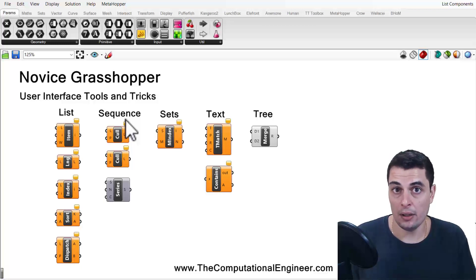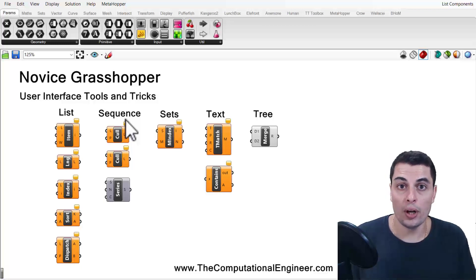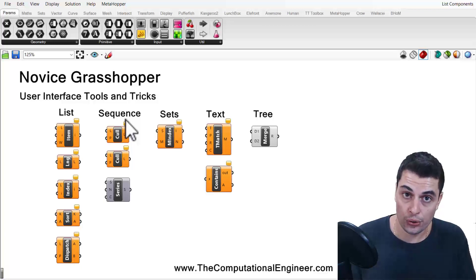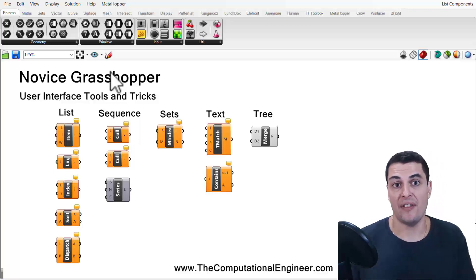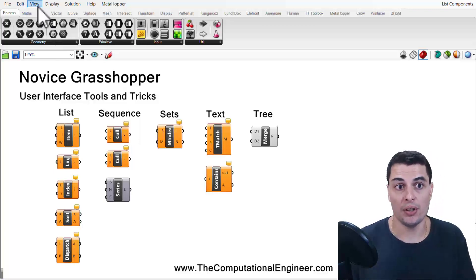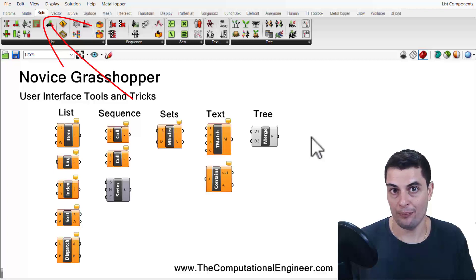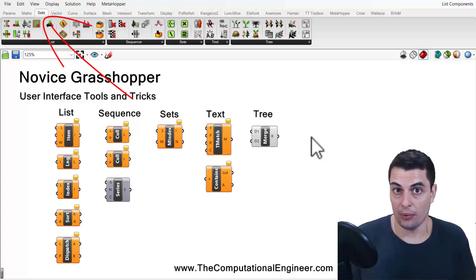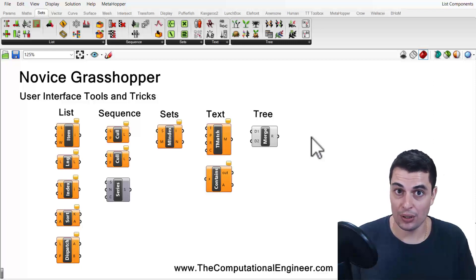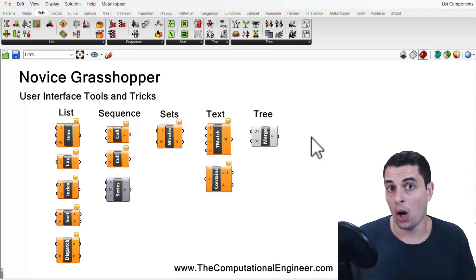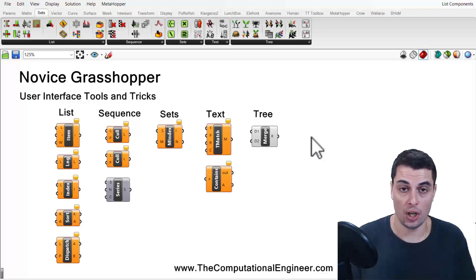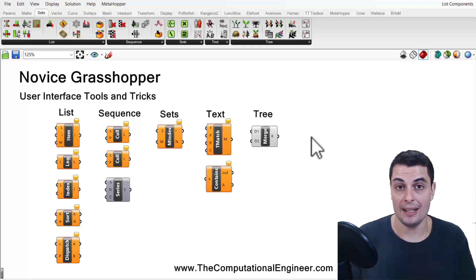In Grasshopper 3D, the majority of the list tools can be found under the Sets menu. I have given you this Grasshopper file in order to save you a lot of time and effort to get down to all of the components that are most useful for engineers in this menu.